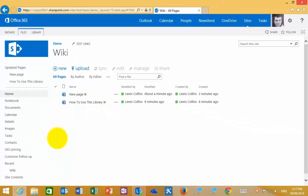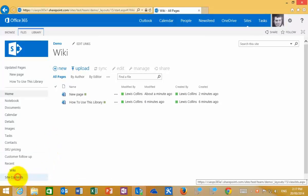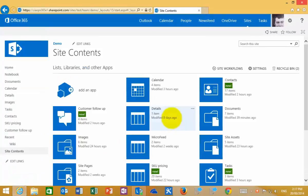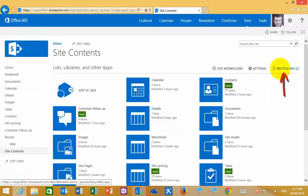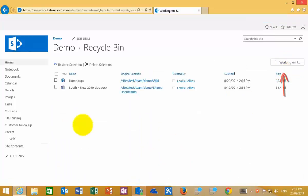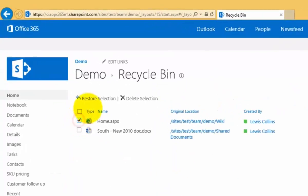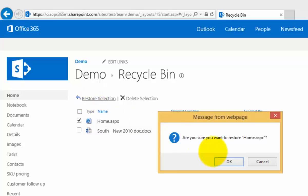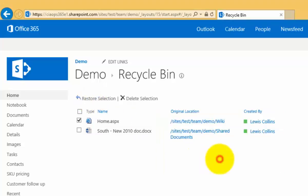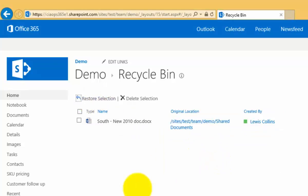To get that back so the home page is there, the easiest way to do it is to go to the recycle bin. We go to site contents, recycle bin, and then simply select the home page and restore that selection. That will now put it back into the original location, and now our wiki does have a home page.